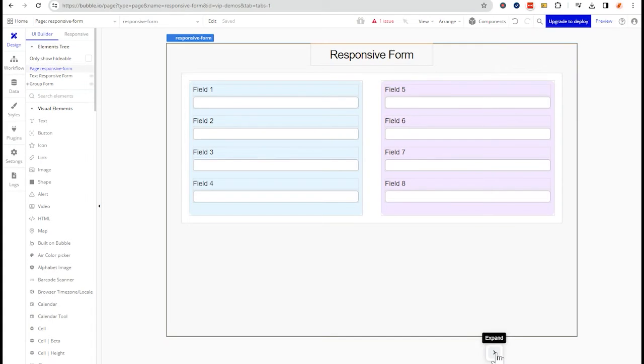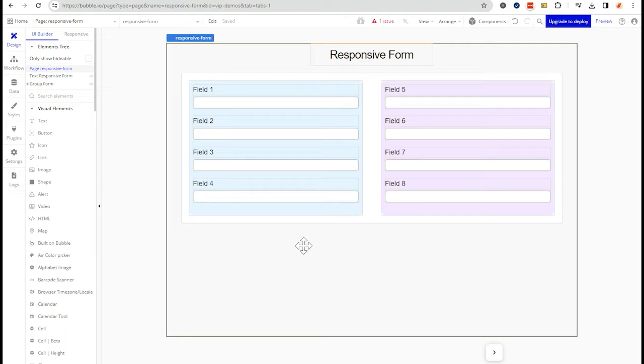This is going to help ensure that your users have the best experience, the most convenient experience when interacting with your app. The setting that we're going to be looking at is your width setting. This is going to have one of the highest impacts on your app's responsive behavior.